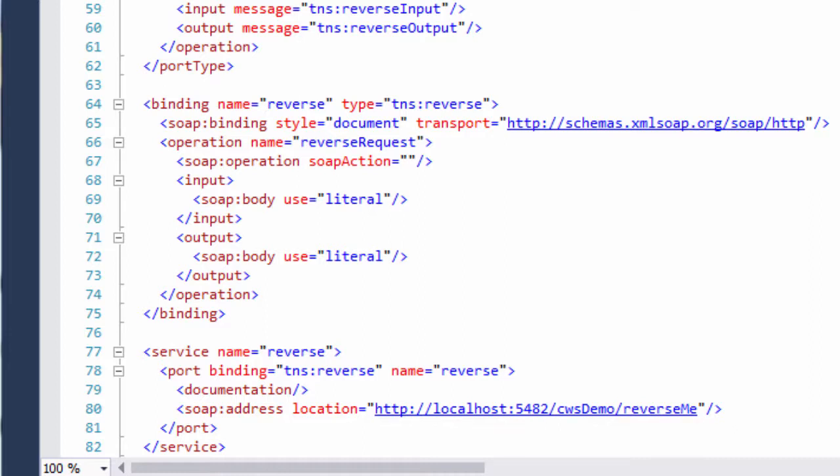This first part identifies the server on which the web service is running. In this case, the server is local.